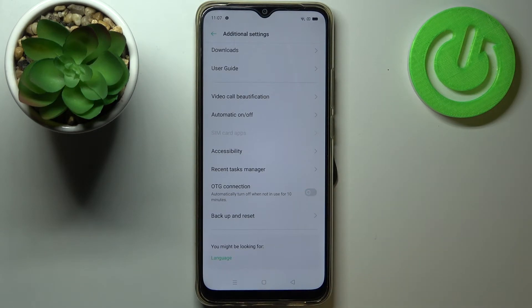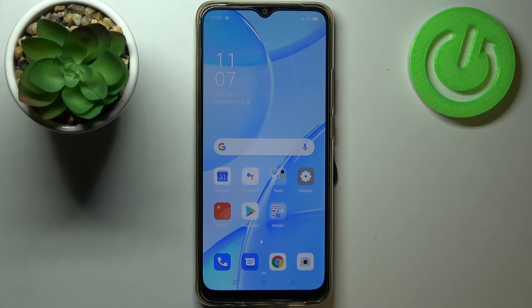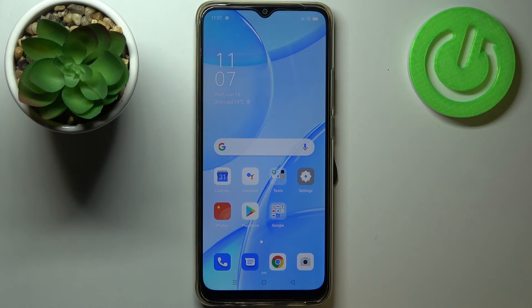I will turn it off manually. So actually that's all — this is how to enable OTG connection on your Oppo A15.